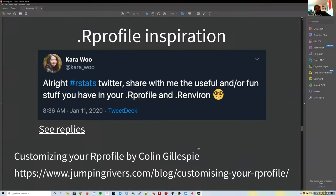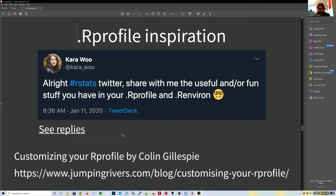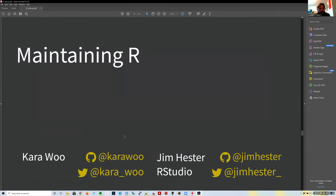You can be a little playful with your `.Rprofile`. There's a full list online where many people have shared what they've done with their R profile—use that as inspiration. That covers what happens when you load R. Now let's look at maintaining R.